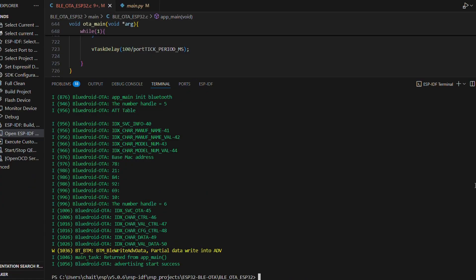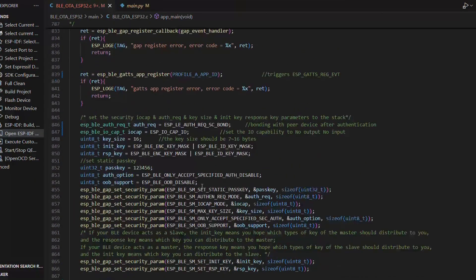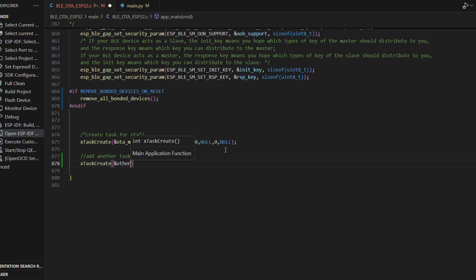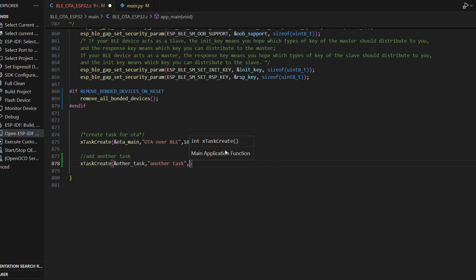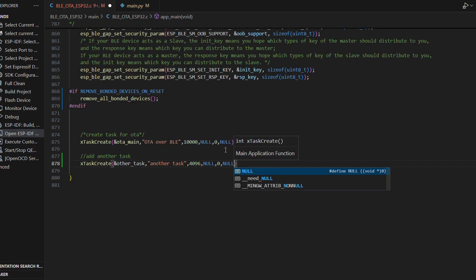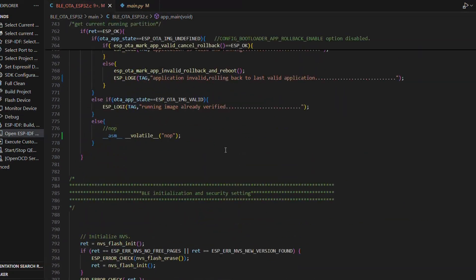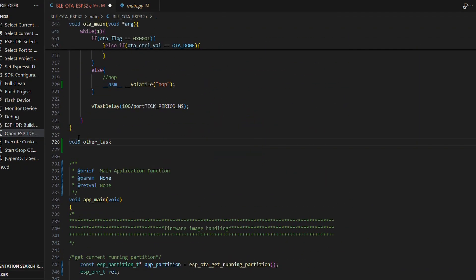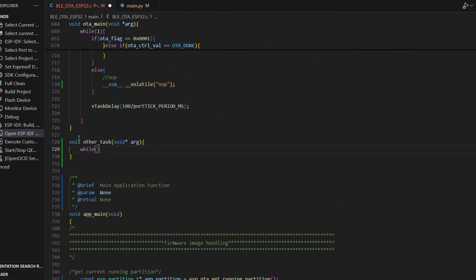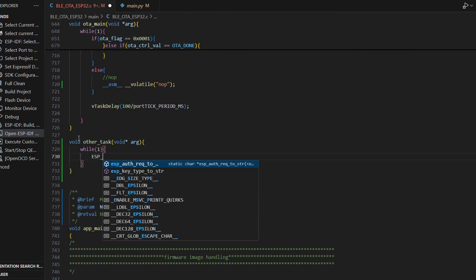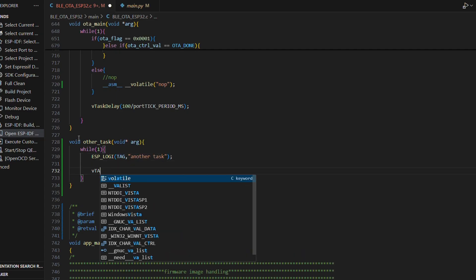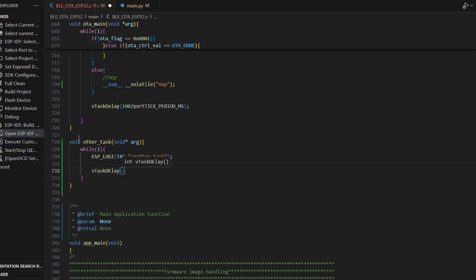It's time to create a new task. Nothing fancy, just something that prints a message after a short delay. I'll build this code, but remember, I will not flash it. So, our board is still running the older version that doesn't have this new print statement. Let's hop back to monitoring.